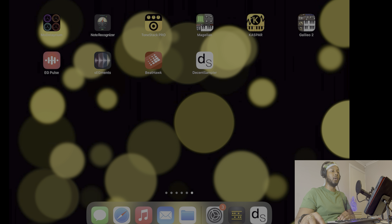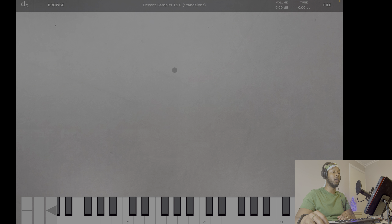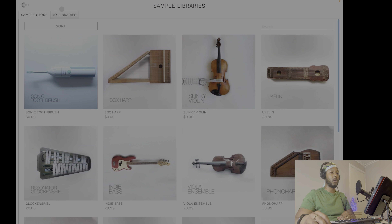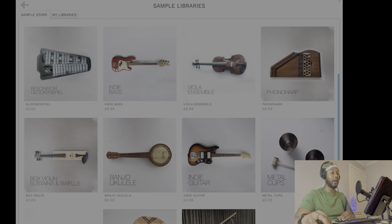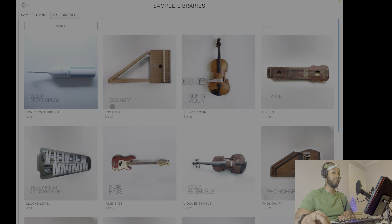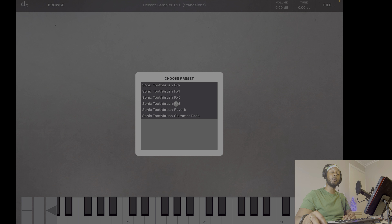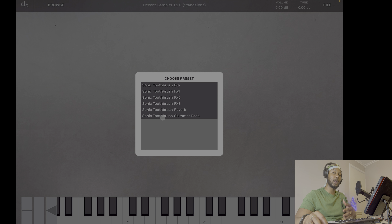I've got my iPad home screen loaded up and we're going to go into Decent Sampler. This is the display area of the whole app. We want to go into Browse — this is where we can see the presets available for download. There are a few here which are free and a few which are paid for, and the native library is quite small. Loading up a preset like 'Toothbrush,' you can see different variations which give the sound more character — you've got shimmer pads and other variations to pick the type of sound you want.